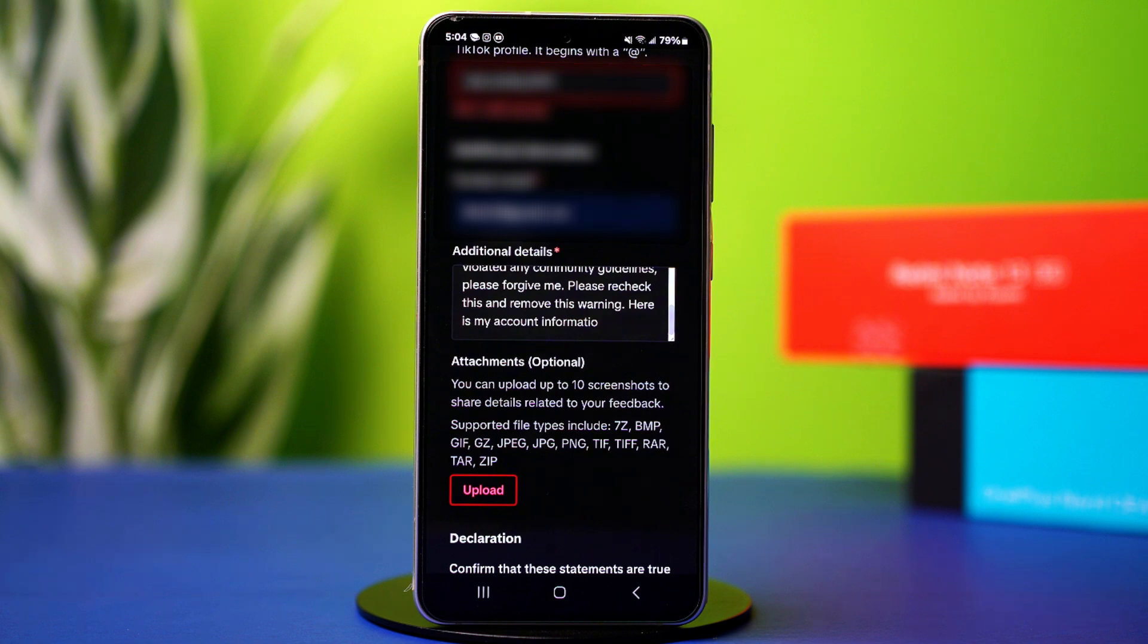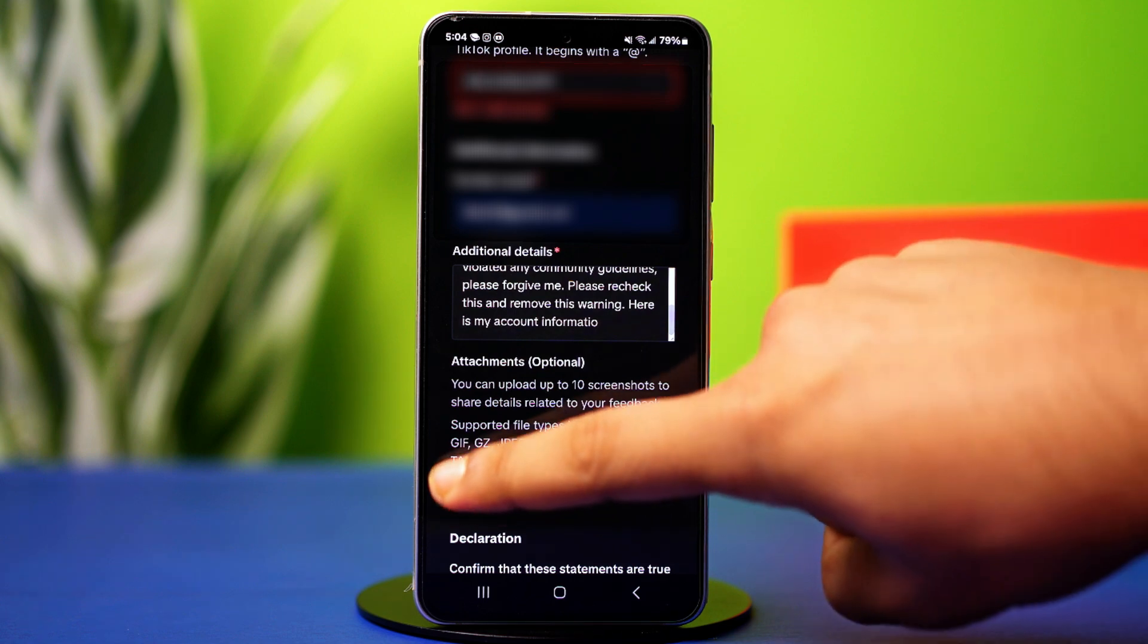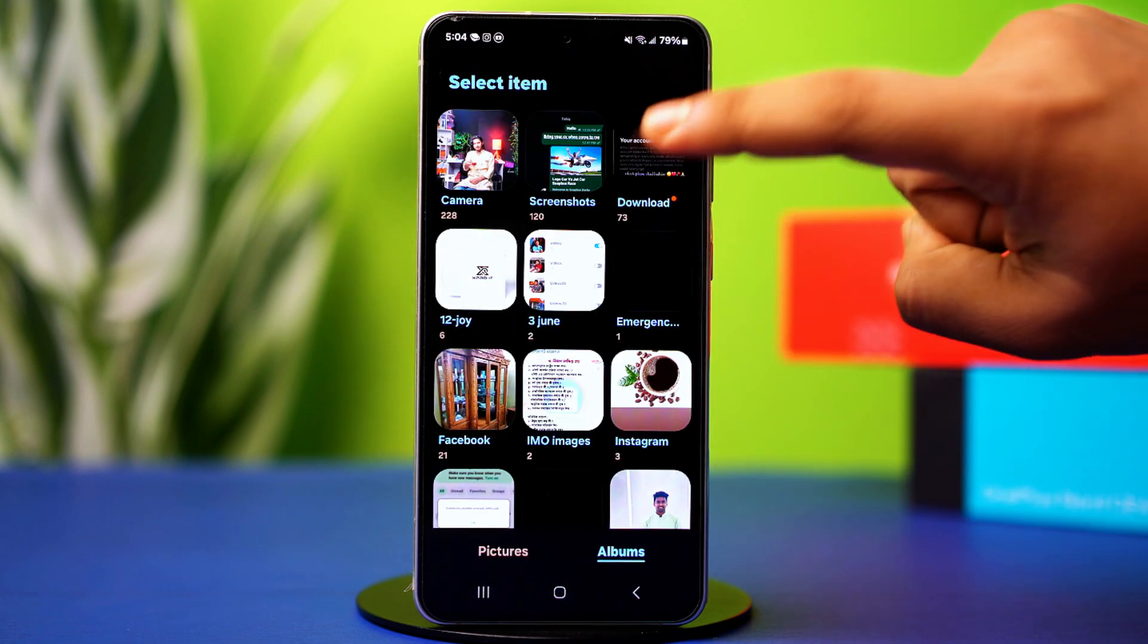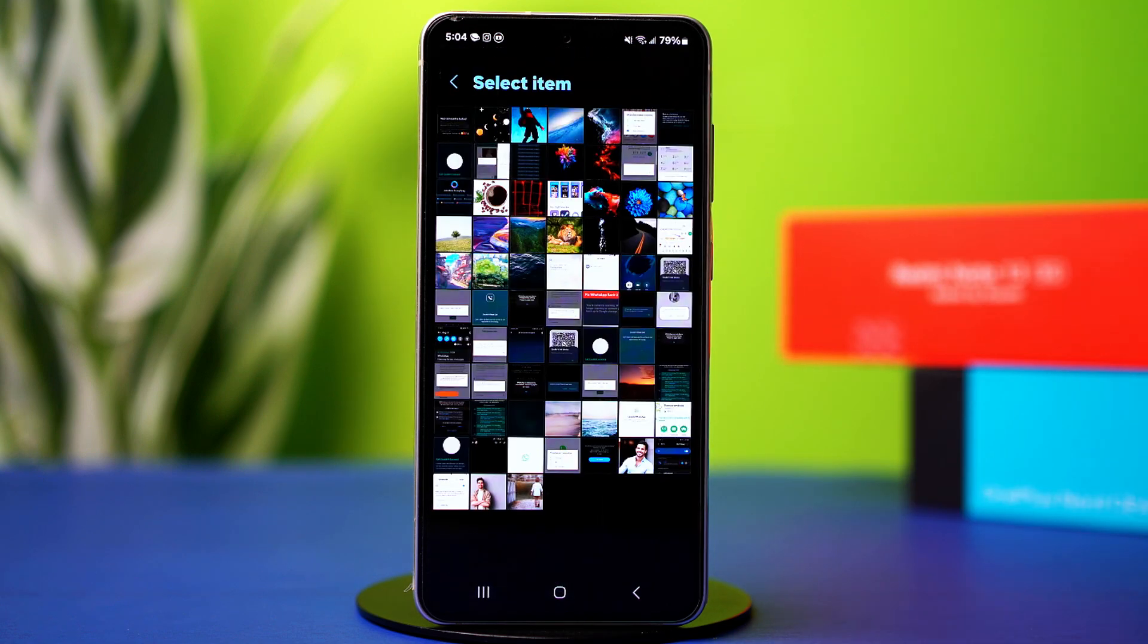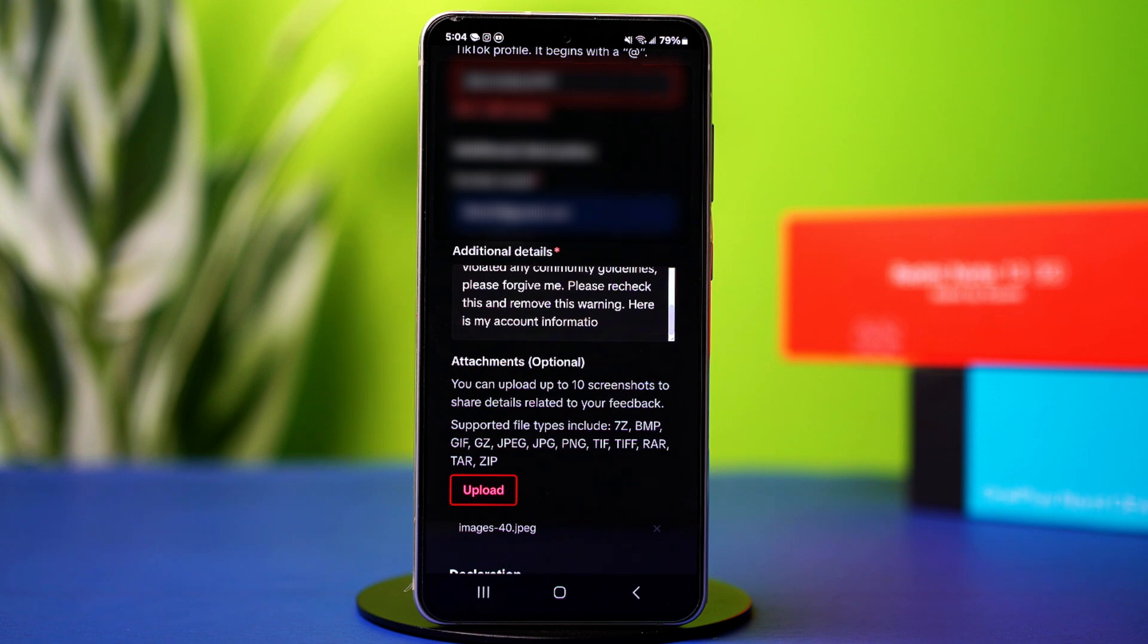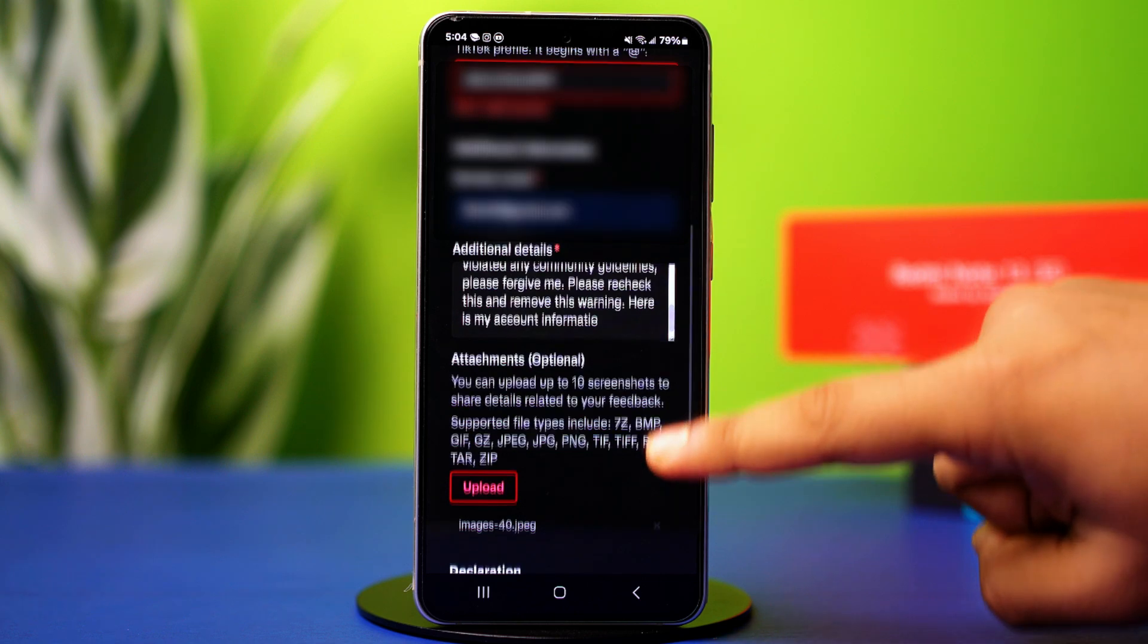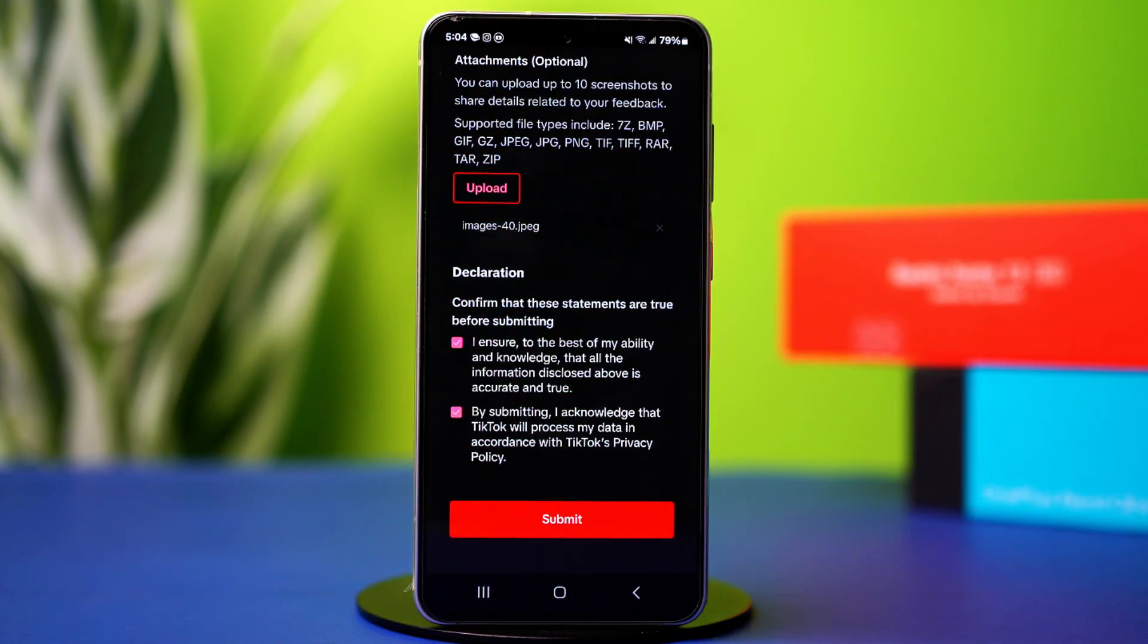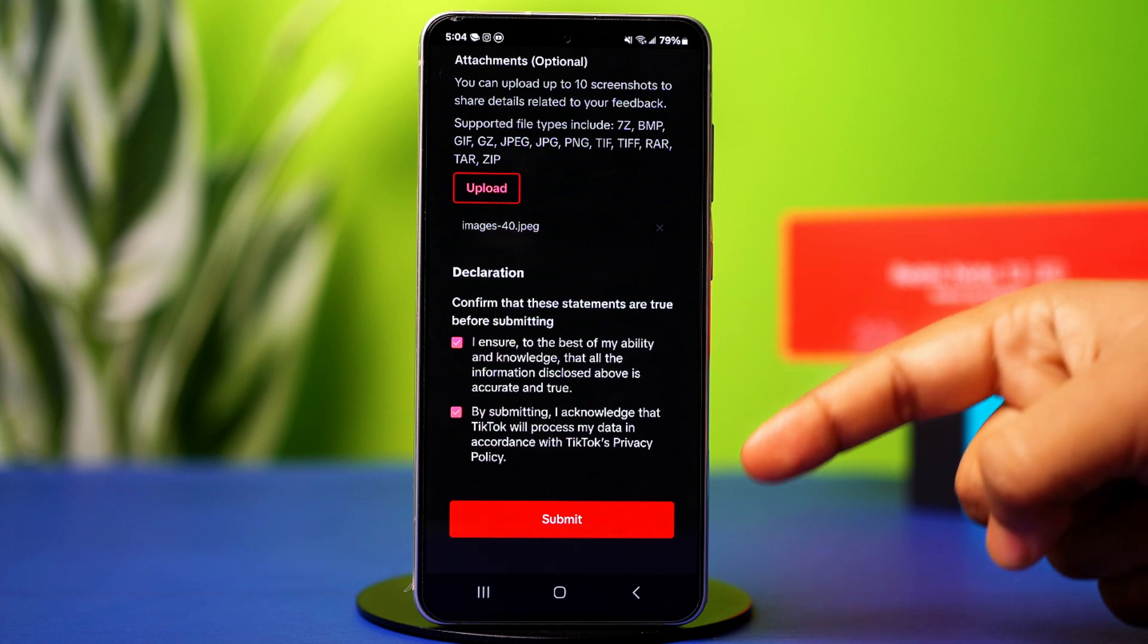Now on the attachment section, upload the screenshot you took. Once done, go to the declaration section and check mark the two boxes. Then hit submit.